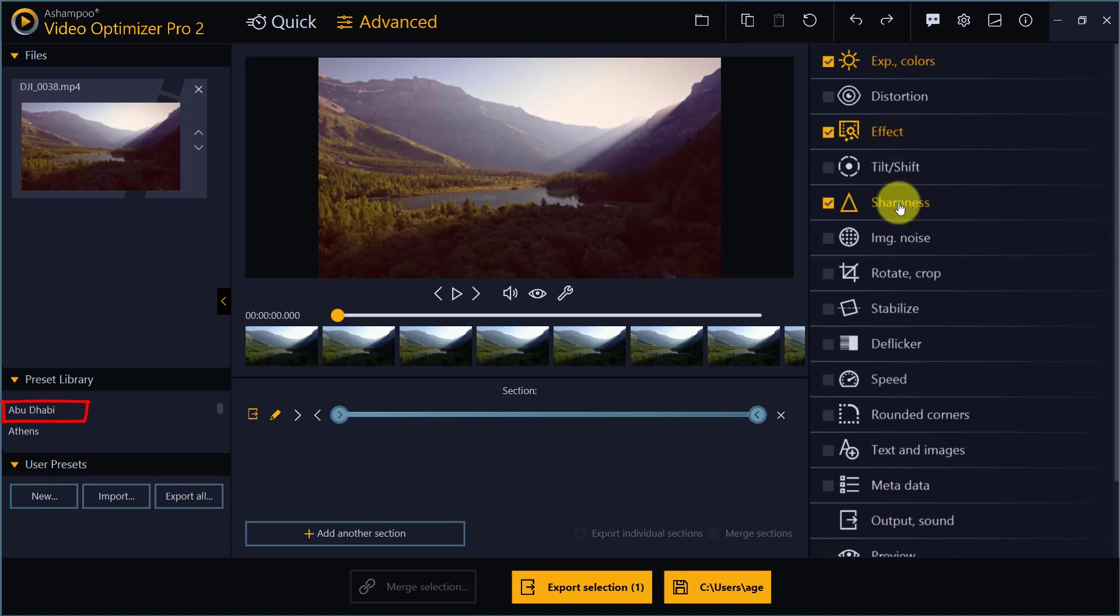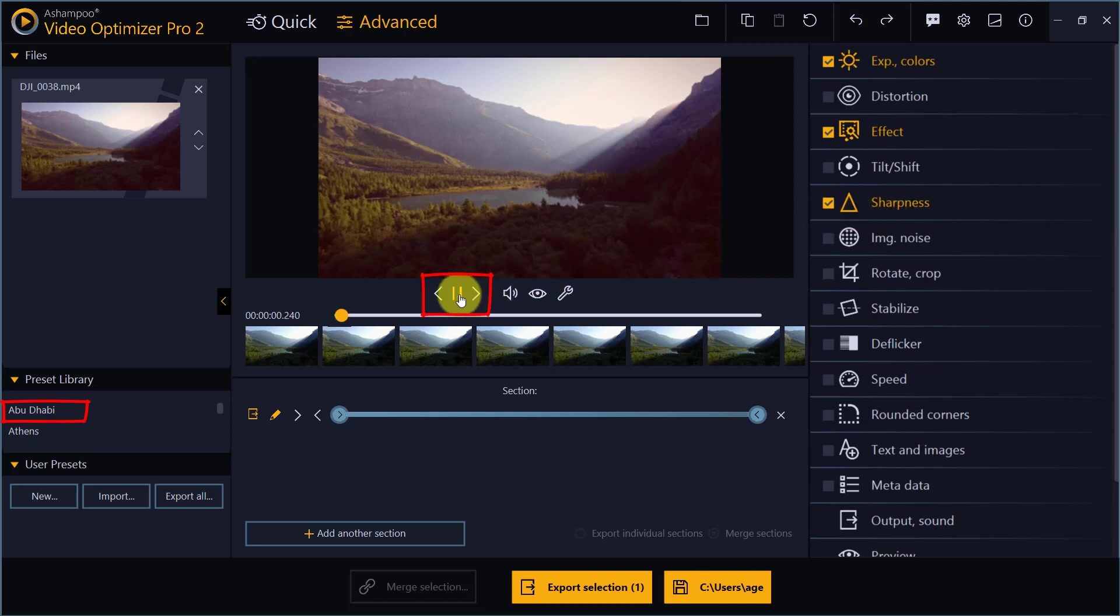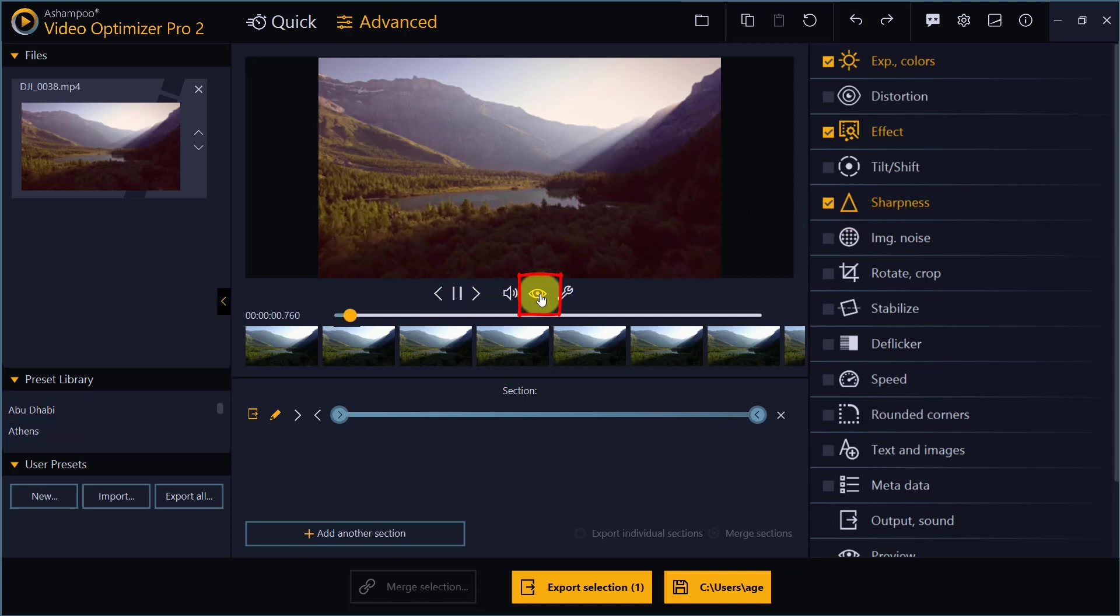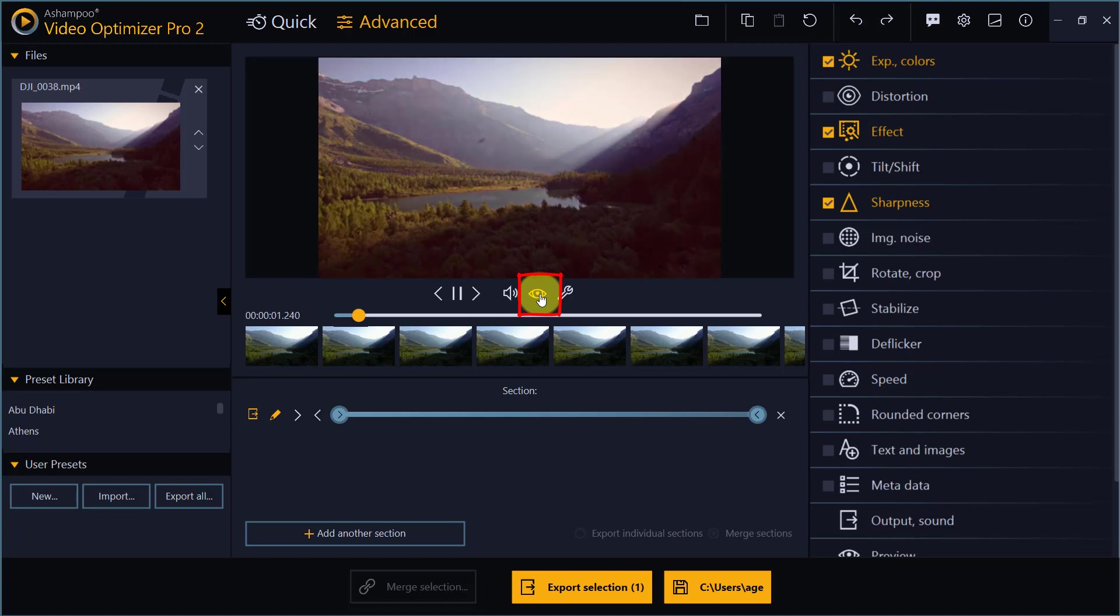Click Play to preview your modifications and toggle the i button to switch between the original and modified view.